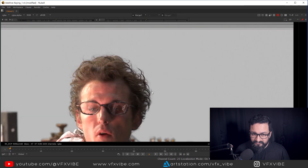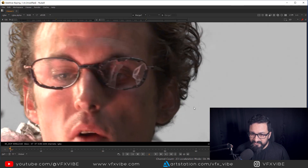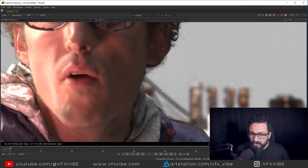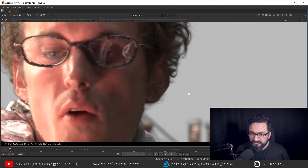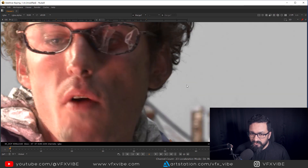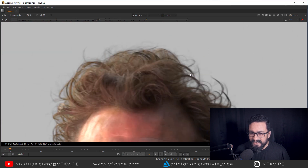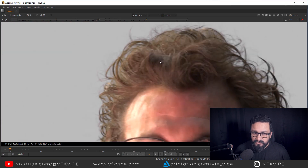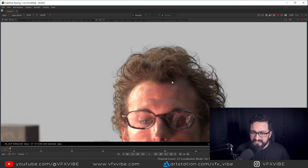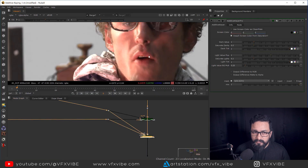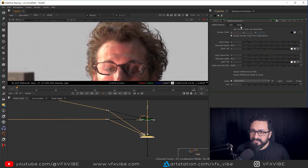Now let me show you the difference. If I disable my Additive Keyer — can you see the amount of detail I'm getting? With Additive Keyer versus without Additive Keyer. You can really see the difference. So go check out this Additive Keyer tool.